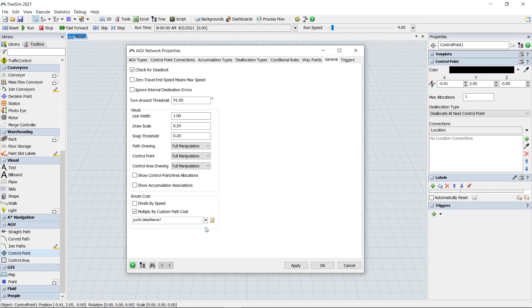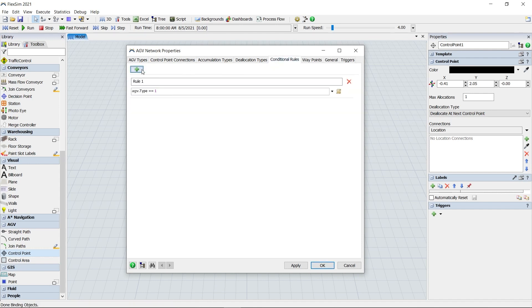There is also a new tab in the AGV network properties named Conditional Rules, where you can specify rules for when to close paths, and then apply those rules to certain paths.